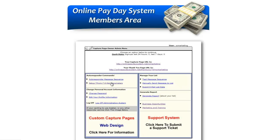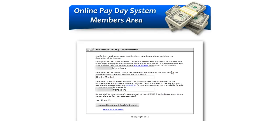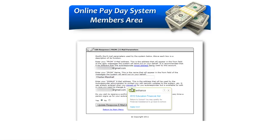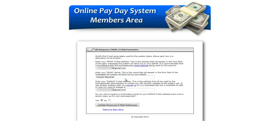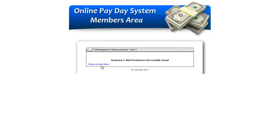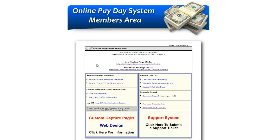If you want to get notifications of your opt-ins, put in the email address you want displayed on your webinar page, then click the button at the bottom that says 'Do you wish to receive a confirmation email to your sign-up email address every time a person signs up?' Click yes, then click 'Update Response Sequence' — that's all you need to do there.